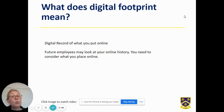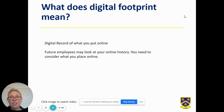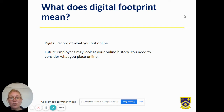It's a digital record of what you have put online, so it could be an image, a comment, a video, or something you shared. Future employers may look at your online history, so you always need to consider what you place online.